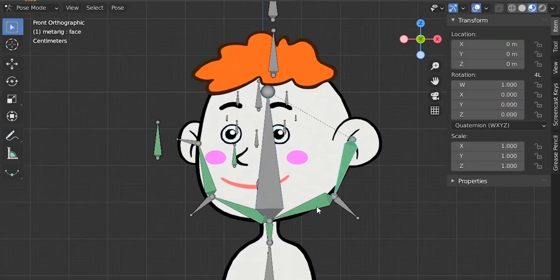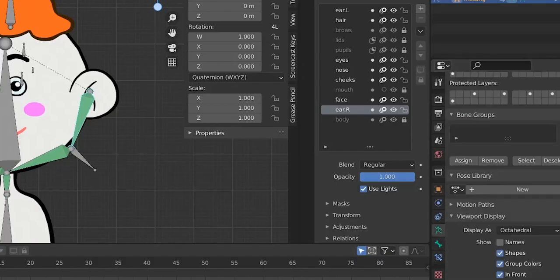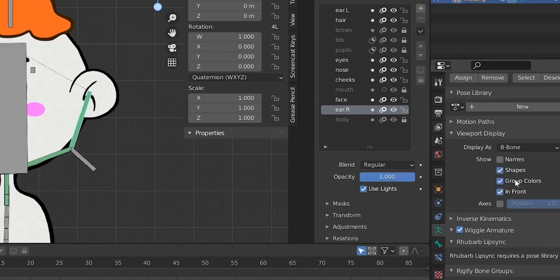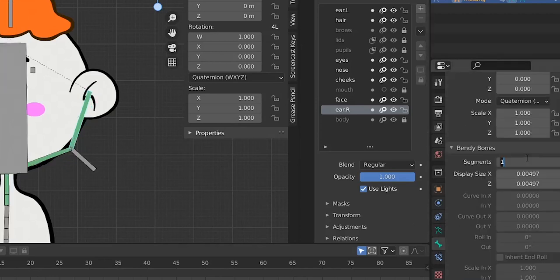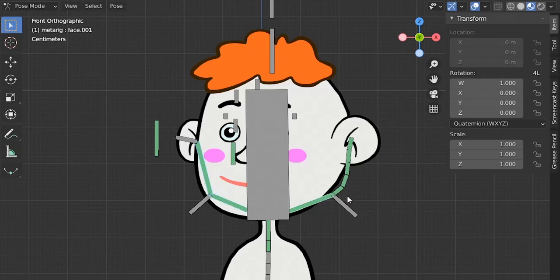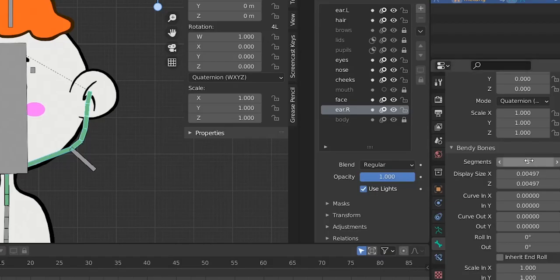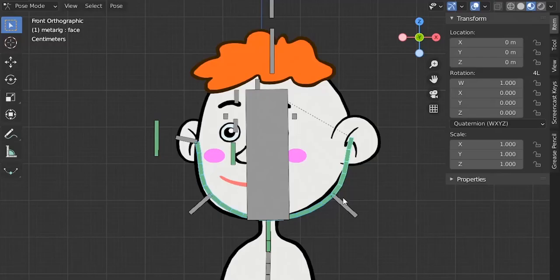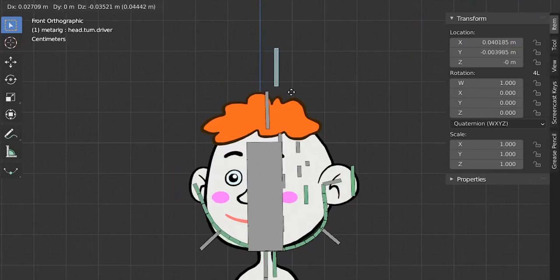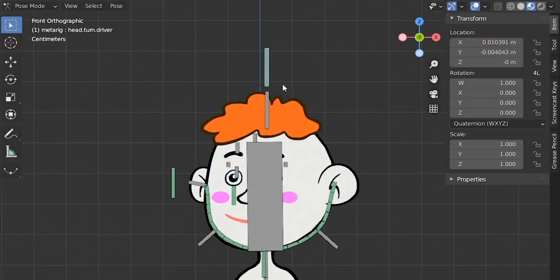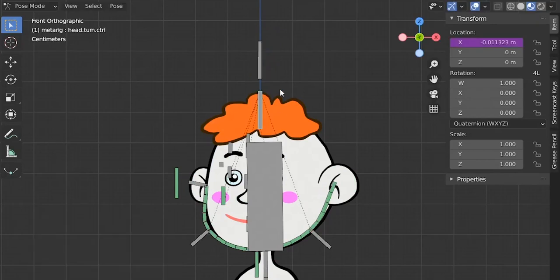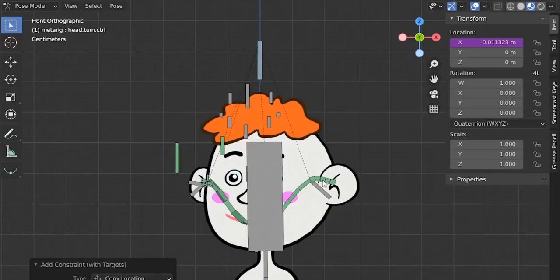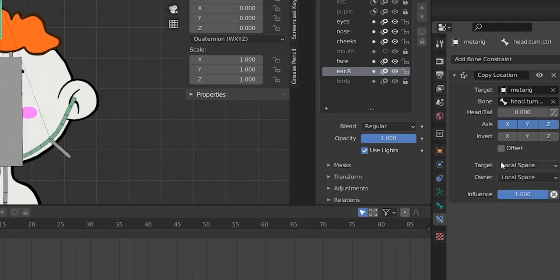Now we just need to add some bendy bones to these guys. Let's go to edit mode, change the display to B-Bones, select this bone and add five segments, then select these three bones — select the bone with segments last — right-click and copy. Here we have our bendy bones. There's one more thing: add another Copy Location so that when this guy moves in the Z location, this guy follows it. Select this guy, Shift+select, Ctrl+Shift+C, Copy Location — local space, local space — and only the Y (which is global Z). Test it — yes, it is working fine.